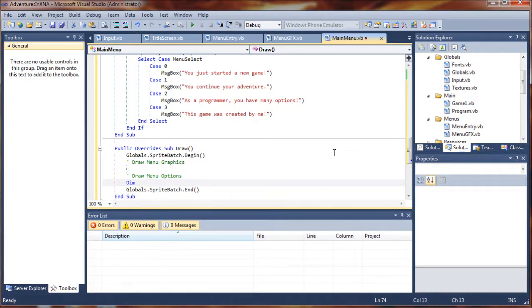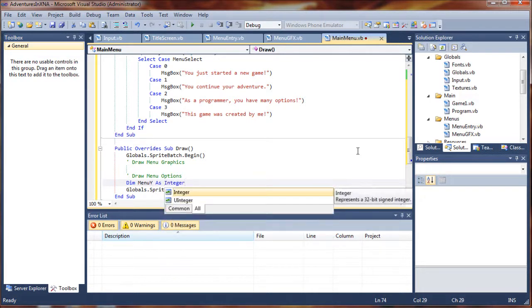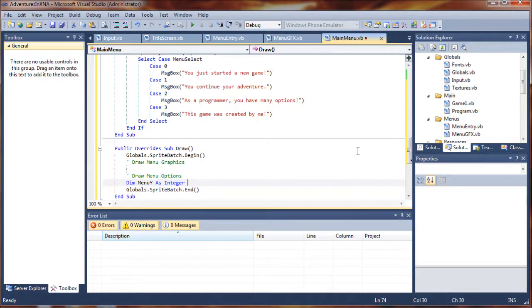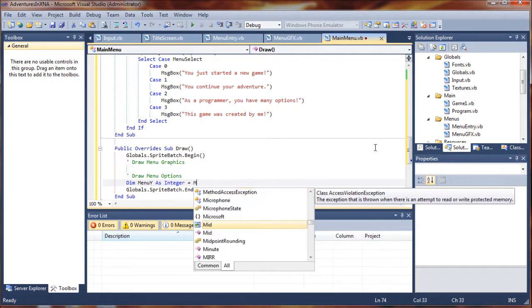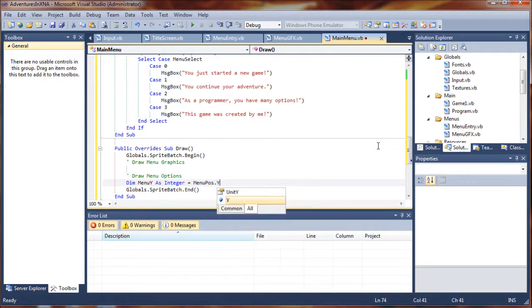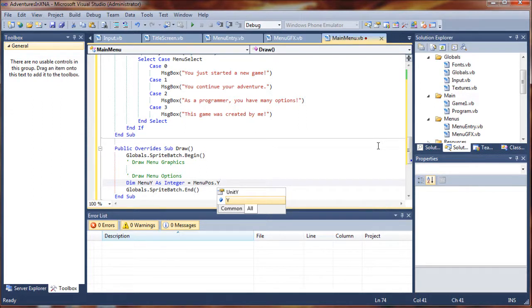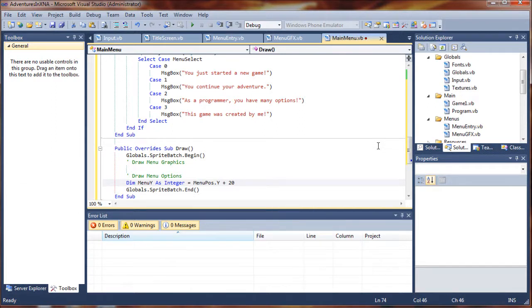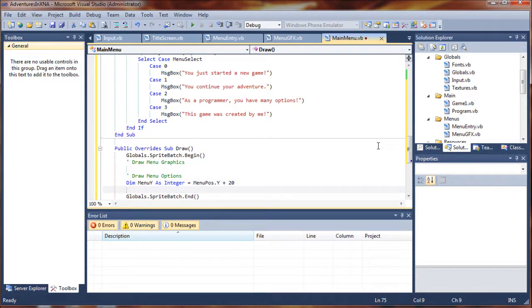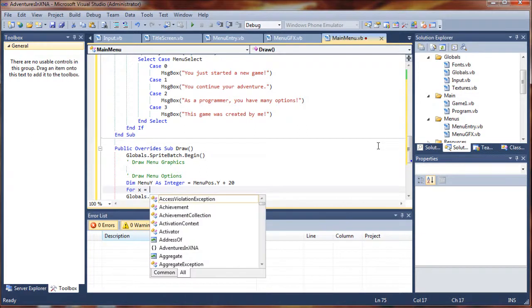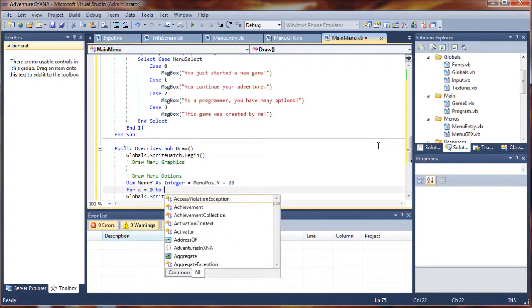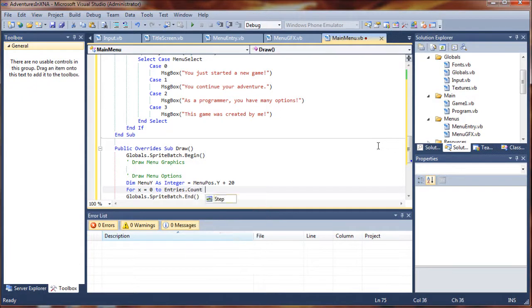So let's go ahead and dim menu y as an integer, and this is going to equal menu position dot y. We want to grab the y value from that for our menu y, and this will store the position of our entries, and then we can increment this value to create a spacing between our entries dynamically. I'm going to start that with plus 20 because when we add graphics and a frame, we don't want it to be directly on the frame. We want it to be kind of centered a little bit. So next step, we need to loop through our entries to get each one. So we will say for x equals 0 to entries dot count minus 1.